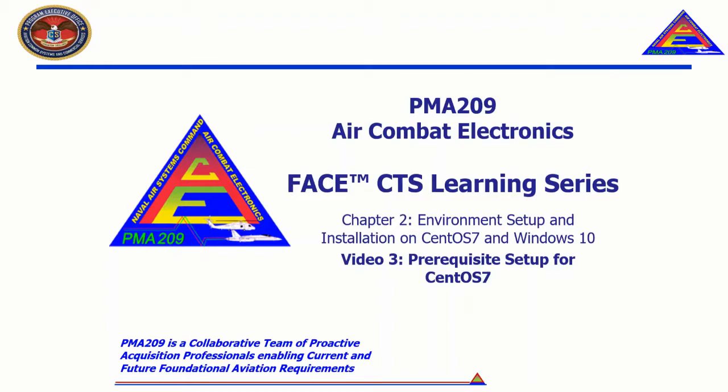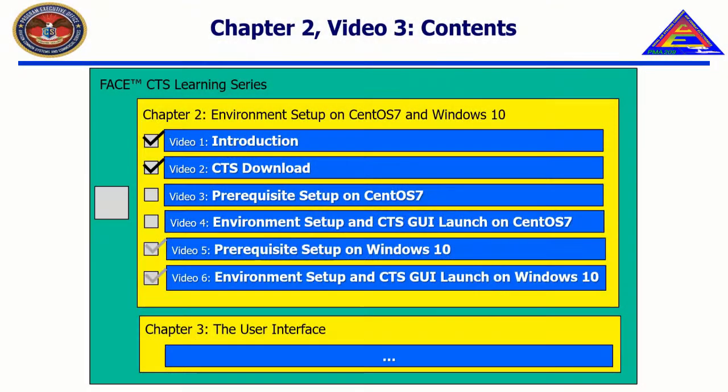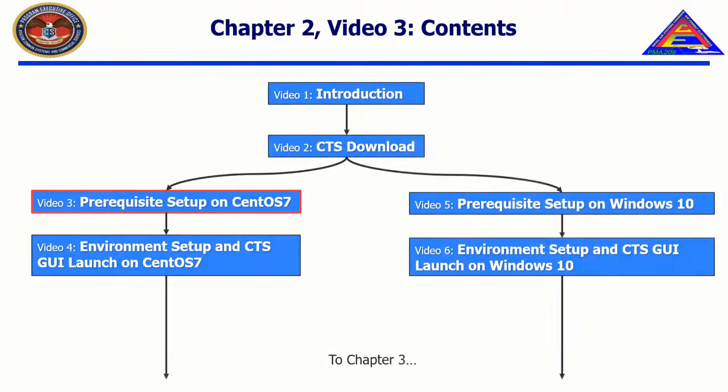Welcome to the Face CTS Learning Series, Chapter 2, Environment Setup and Installation on CentOS 7 and Windows 10, Video 3, Prerequisite Setup for CentOS 7.